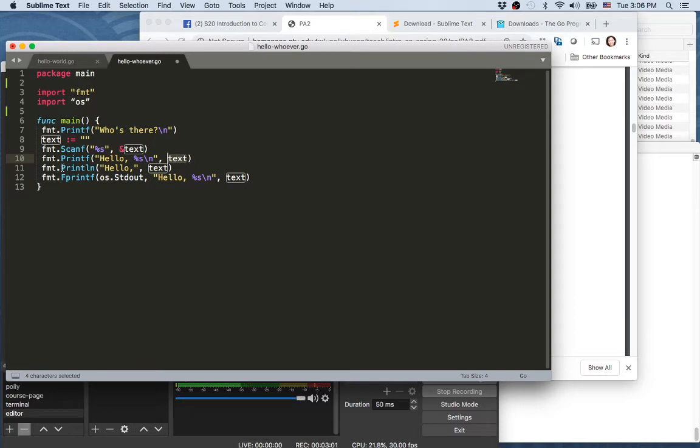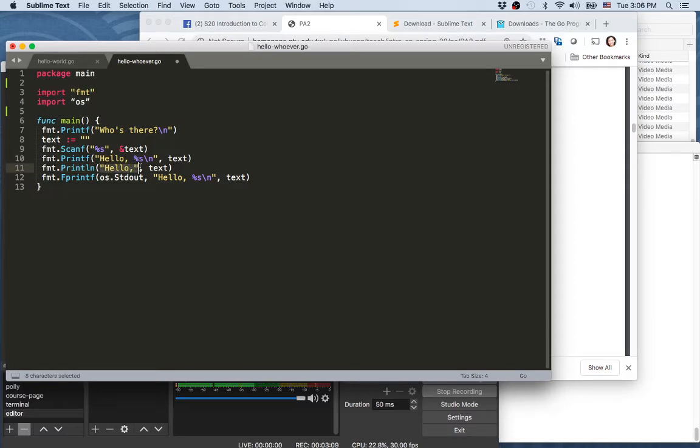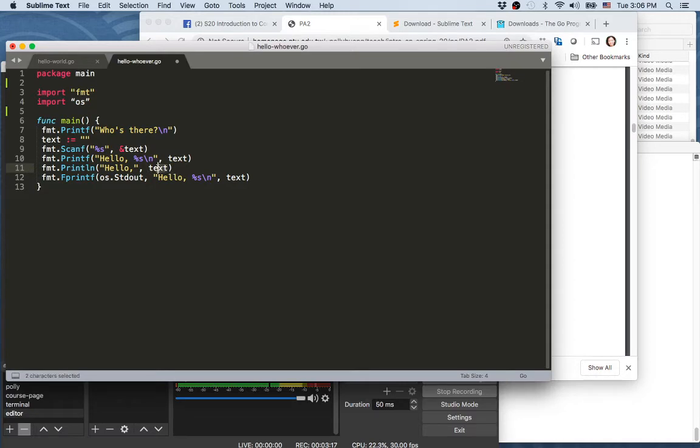So the second line, println, means print line. So therefore it prints all the components separated by the comma here. So it's gonna print 'hello' comma and then whatever value it is in text.